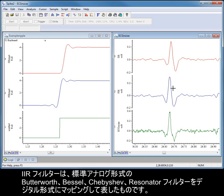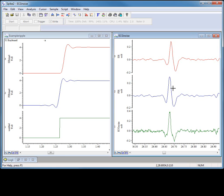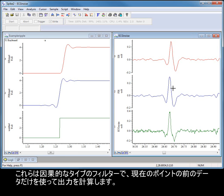IIR filters are representations of standard analogue Butterworth, Bessel, Chebyshev and Resonator filters mapped into digital form. These types of filter are causal; they only use data before the current point to calculate the output.